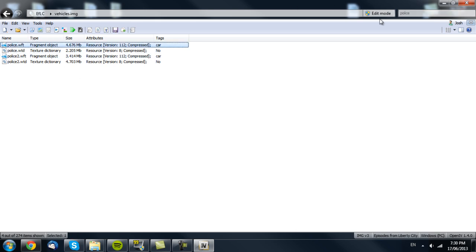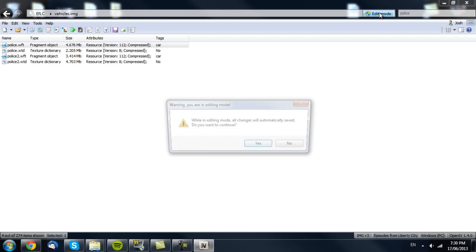If you click Edit Mode, everything in Edit Mode automatically saves, so once you change it, it is changed basically forever. It's always safer to make backups of your folders, just to be sure.